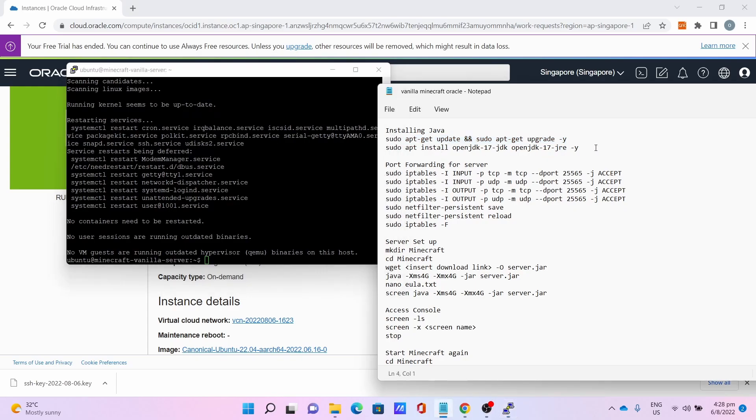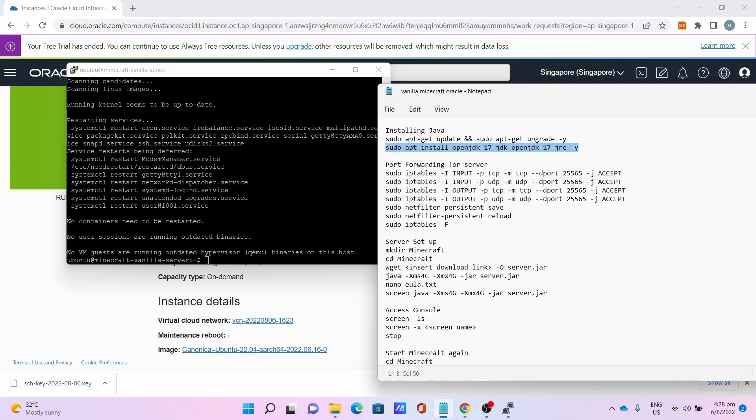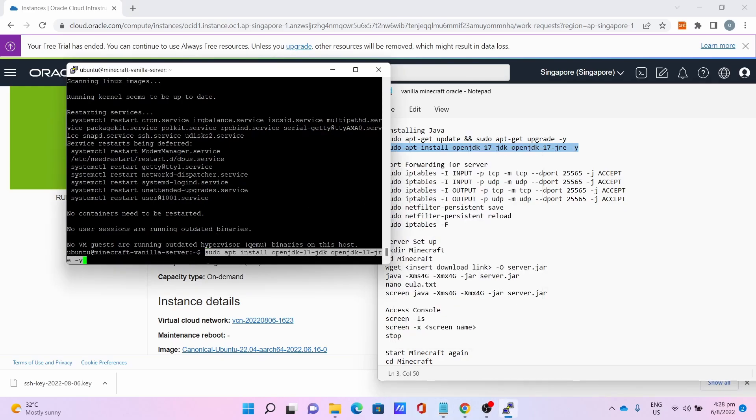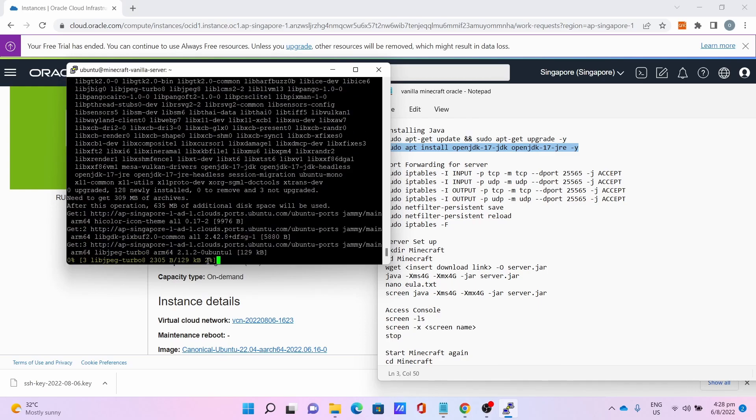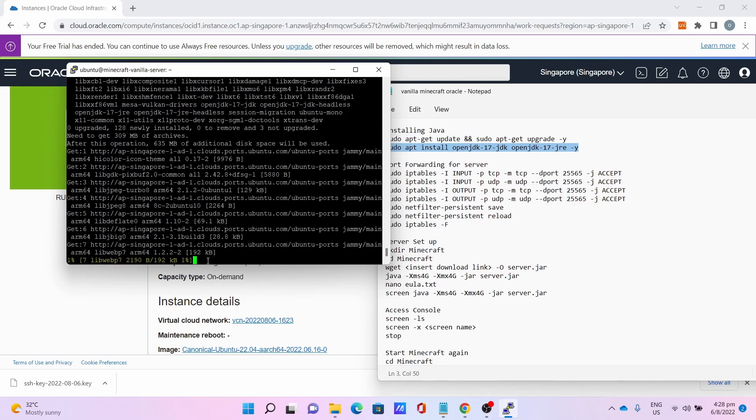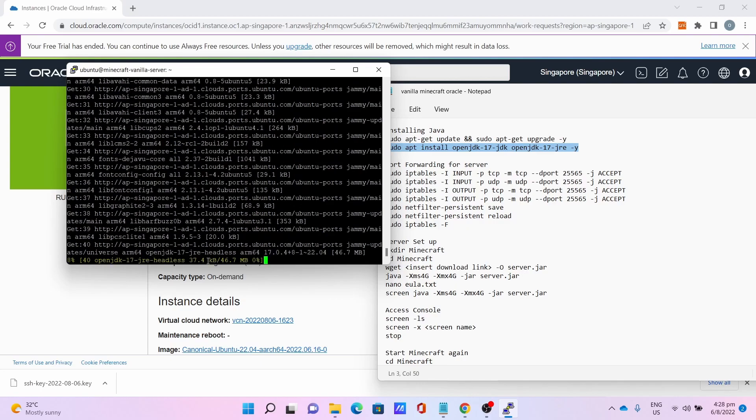After which, install Java 17 via sudo apt-get install openjdk-17-jdk openjdk-17-jre. That's right. This -y will help you skip through the confirmation process. This will take some time. Once you get this, press Enter again.